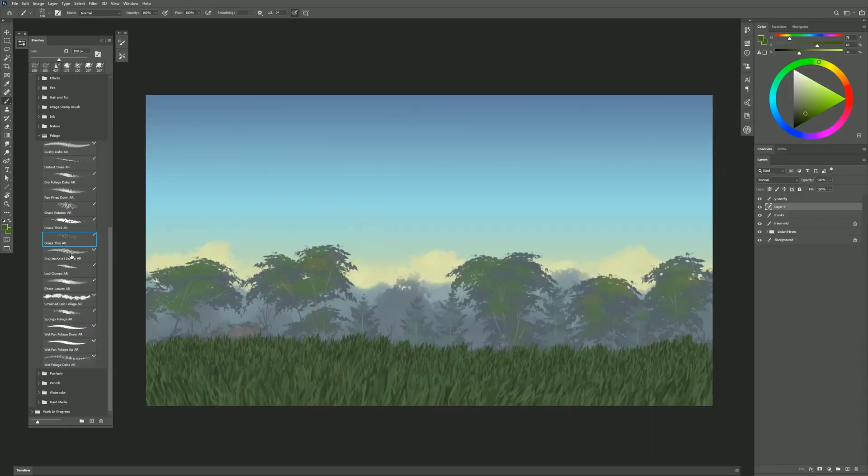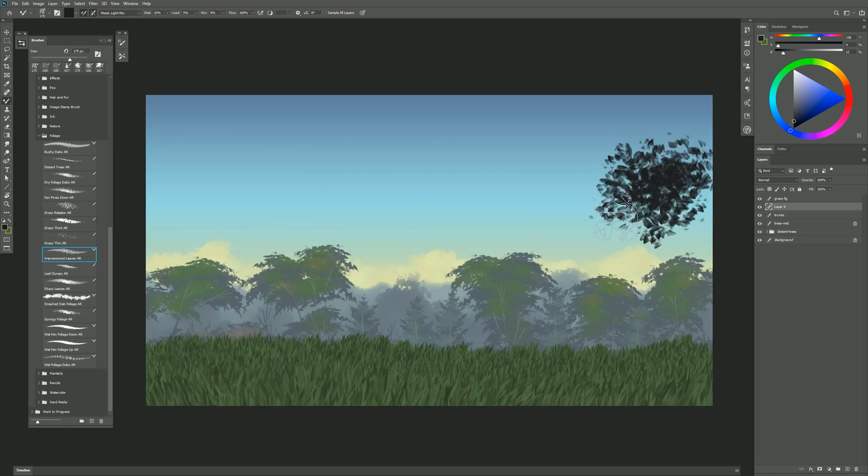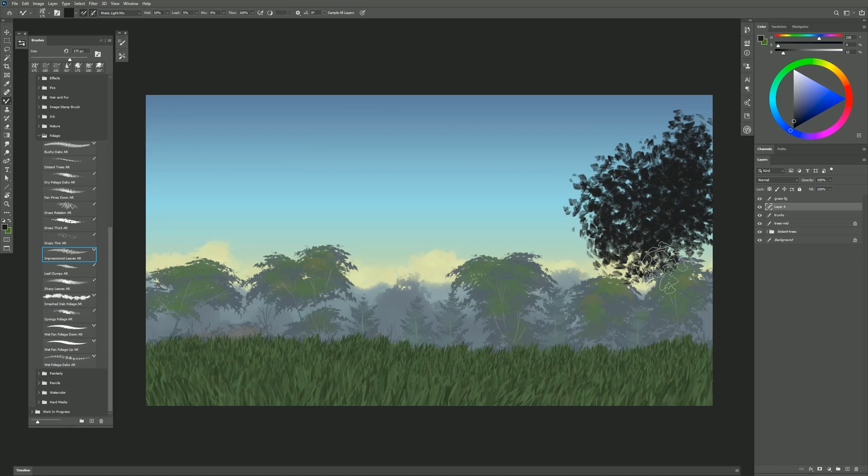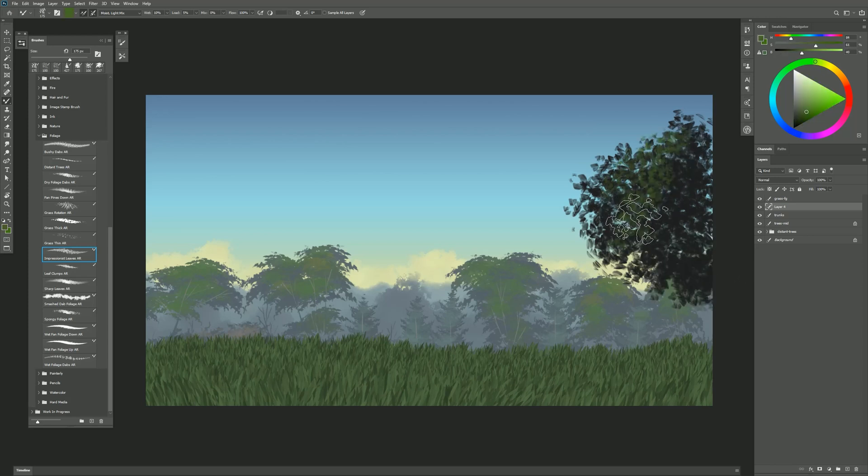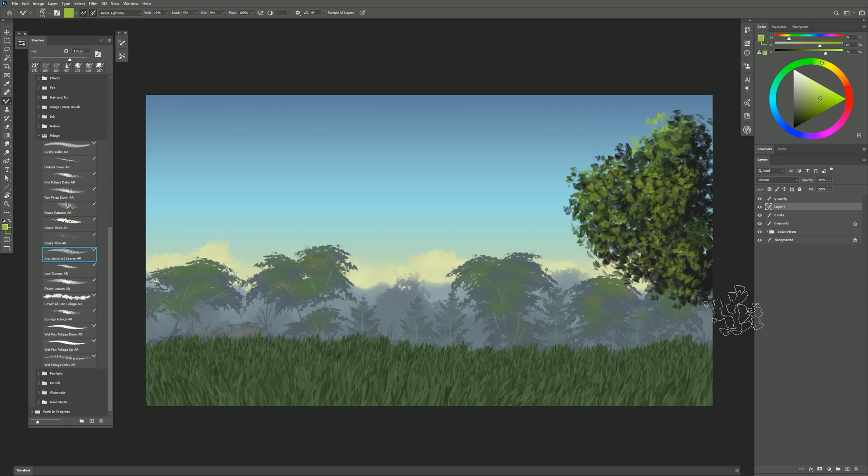The next brush is Impressionist Leaves. I can use this to create leaves in sort of an Impressionist style by creating a bunch of little brush dabs. And of course I could put mid-tones and highlights over that as well and the paint blends in kind of a nice painterly way.